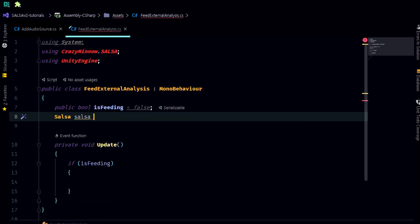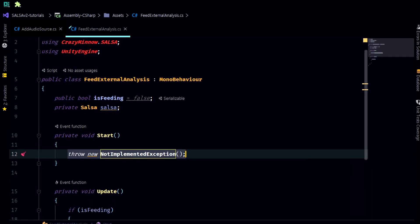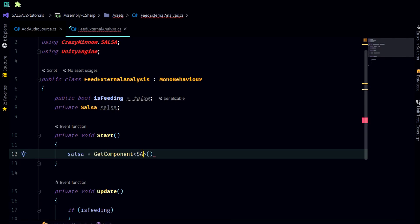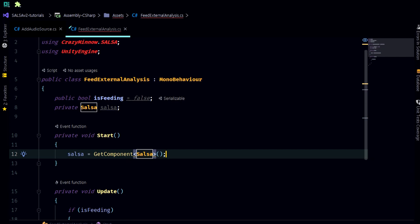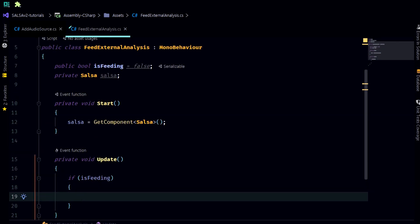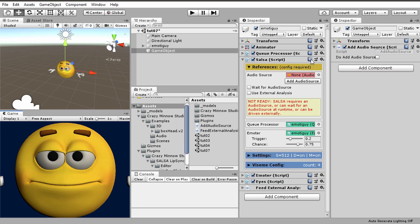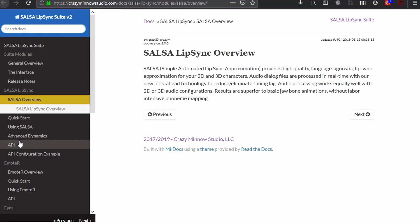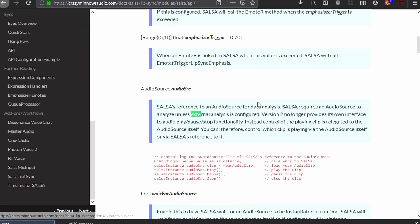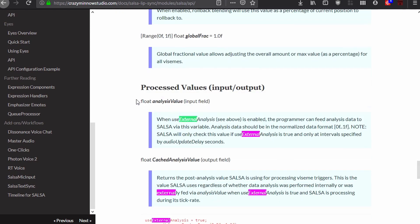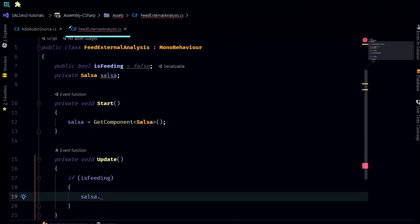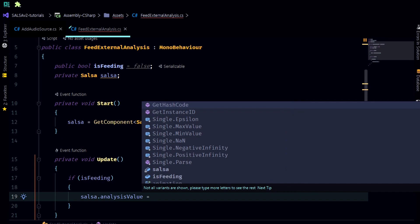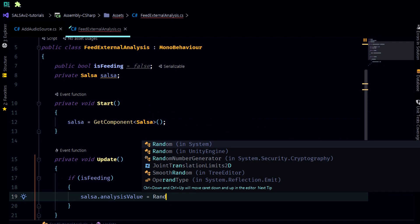In start we'll grab a reference with get component of type salsa. Let's go to our documentation and look at the API and search for external analysis. This is the value that we want to feed: analysis value. If we go back to our code we will say analysis value will equal, and this should be a float from zero to one, we will just create a random range from zero to one.